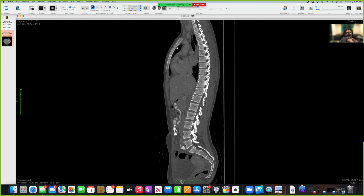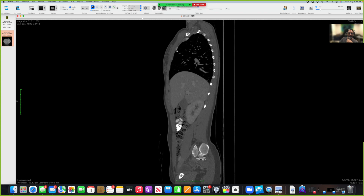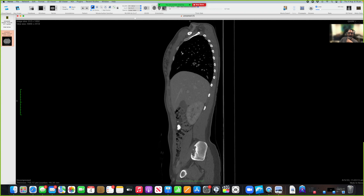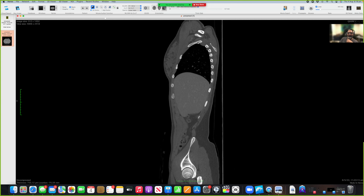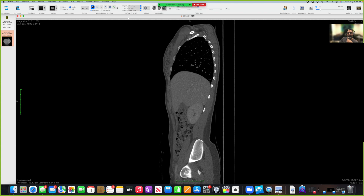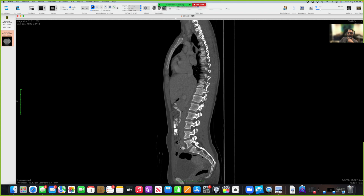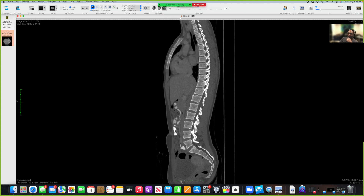What rib attaches to the sternal angle? It is the second rib. So that should be the second rib - if you keep following the second rib, you can see the first rib above it. Keep following the second rib, and you'll find the costal transverse joint because that's the transverse process there. Keep going through and it will join the body at the other end.